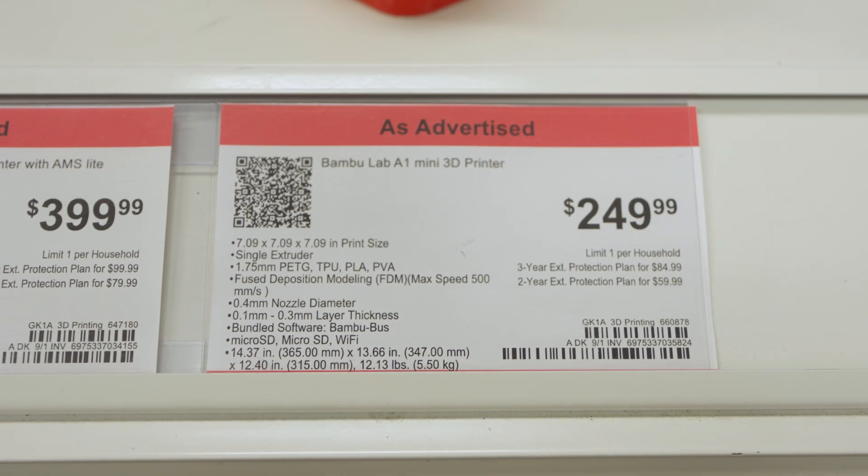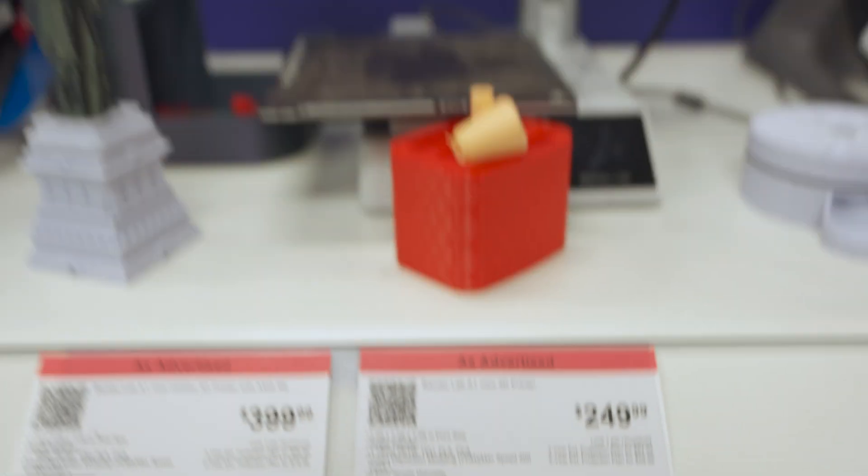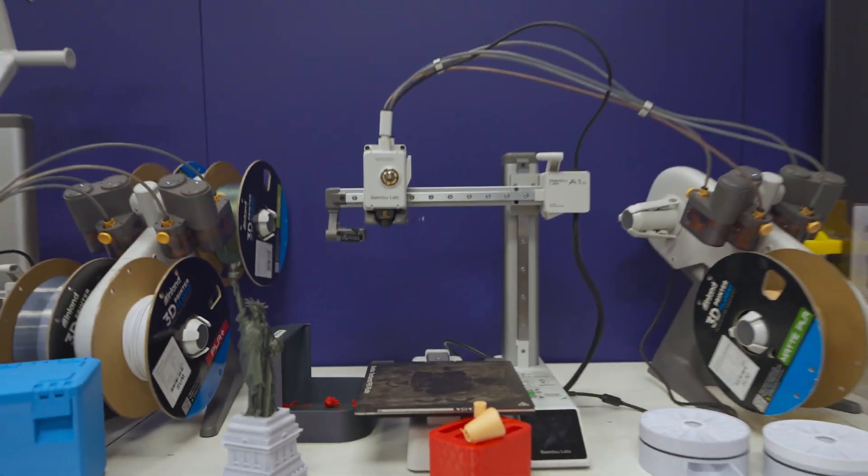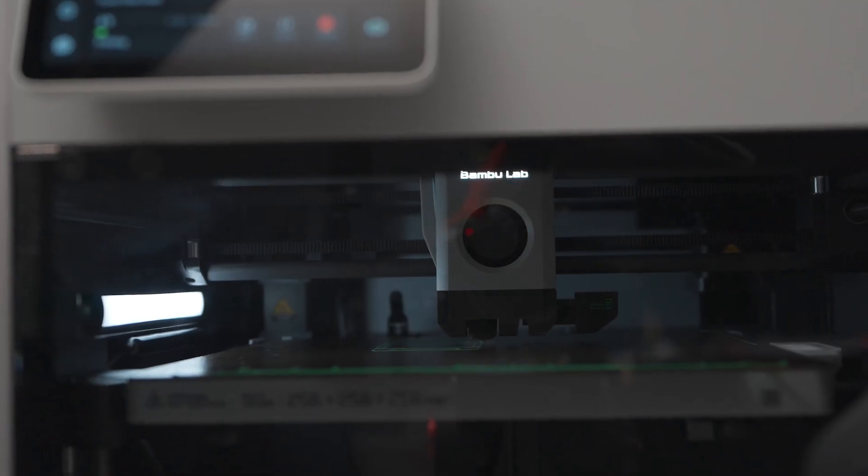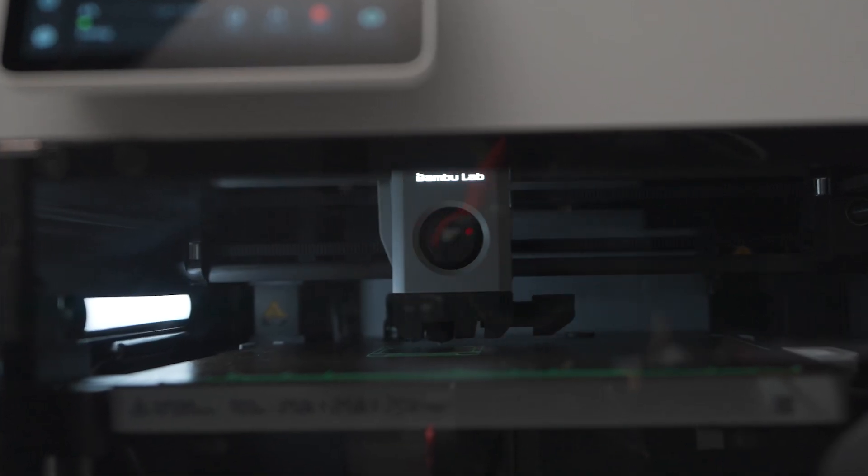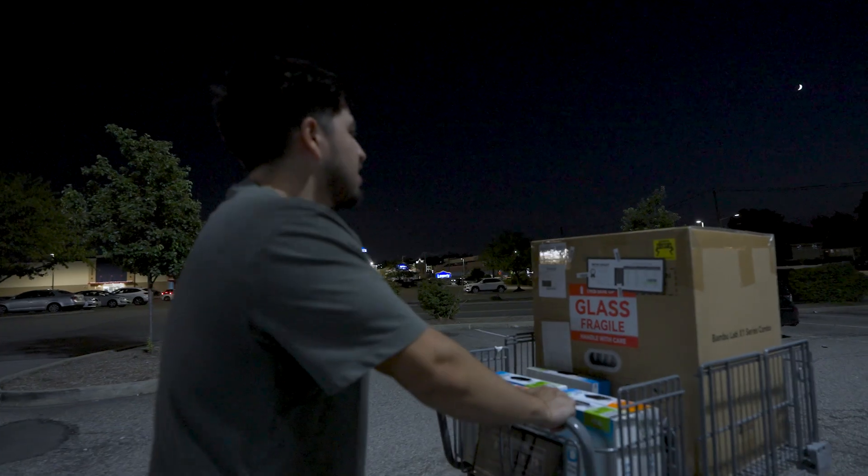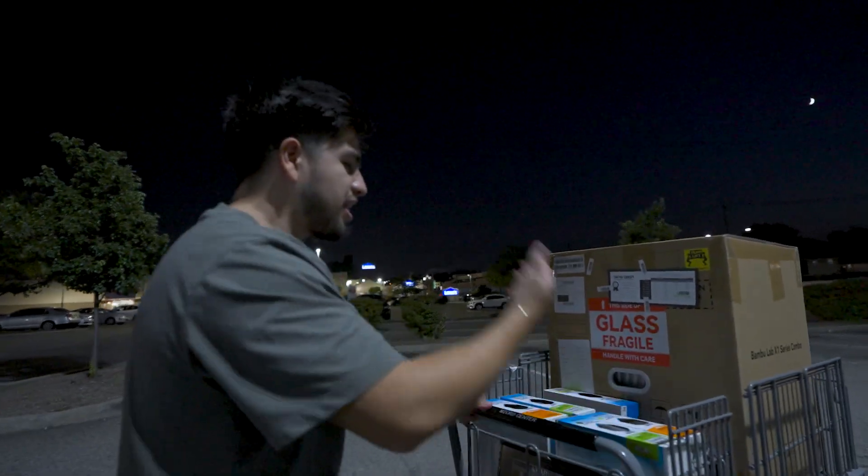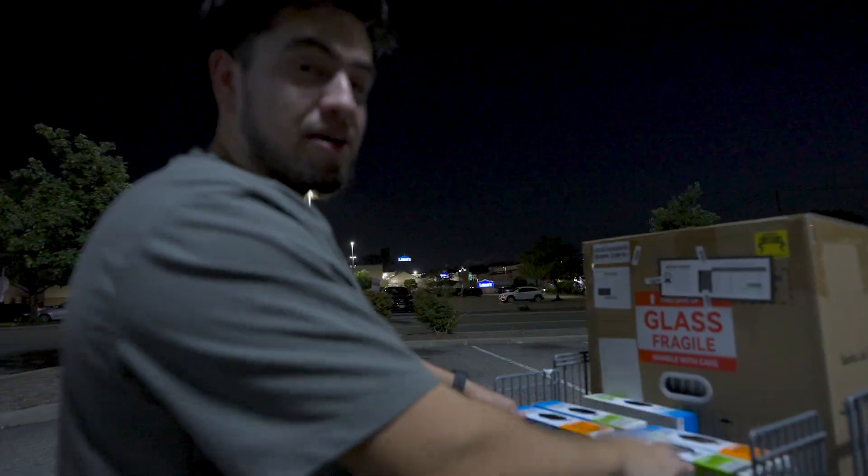Yeah, my $250 idea turned into a pretty pricey reality. A couple of miles later, it was time to unbox this thing.